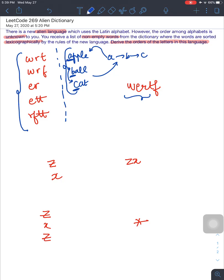For apple, ball, cat it's simple — a, b, c are all different first letters so the order is clear. However, if I had 'apple' and 'azert', then a and a are the same but p comes before z, so I'd know p comes before z in alphabetical order. I don't know anything about the rest of the letters. Similarly, I can deduce the alphabetical order from the alien words, just for the letters that appear.